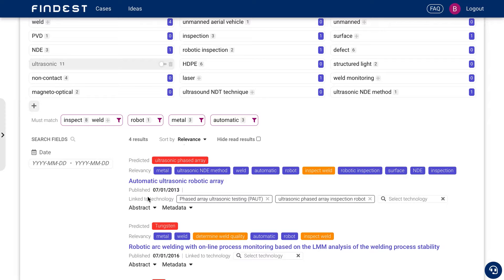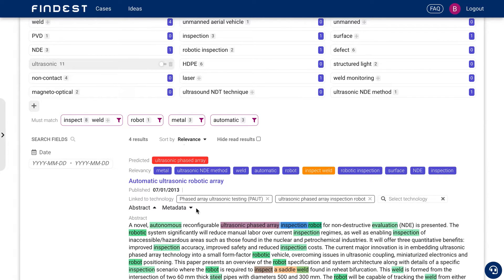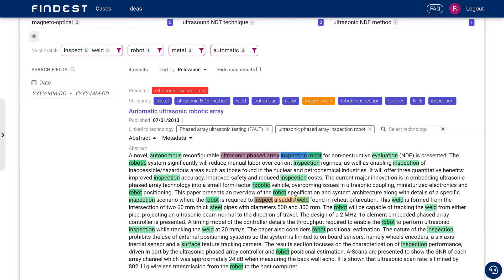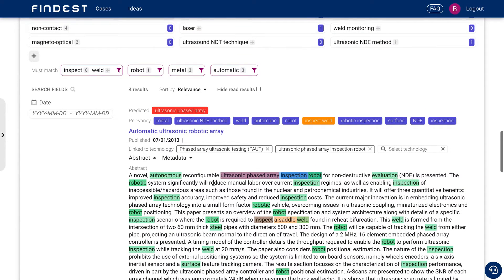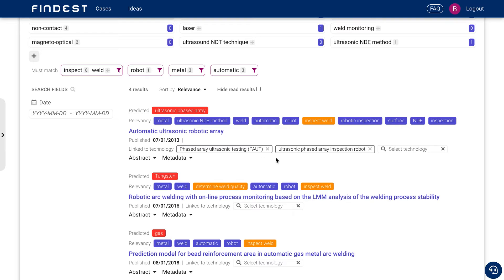And now the automatic is already finished. This is an ultrasonic phased array, automatic ultrasonic robotic array. So it does it automatic. Well, now we find that's a bit more specific and we only have four results left to research on this.